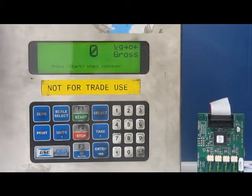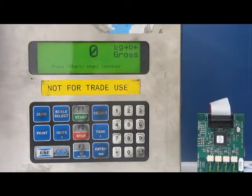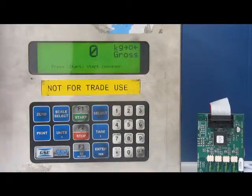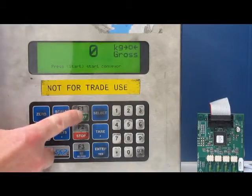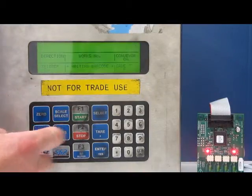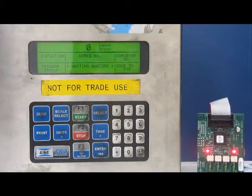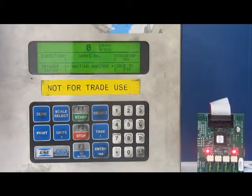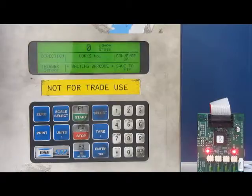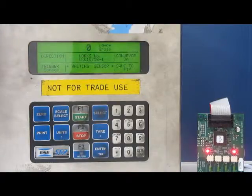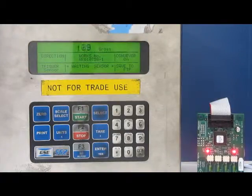This is a demonstration of the Kappa 2 system with two different types of barcode. I'm going to press start to start the conveyor. We're then going to send the normal barcode. It's received that and we're going to put the weight on.